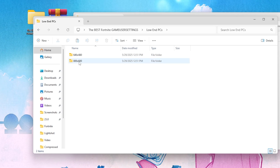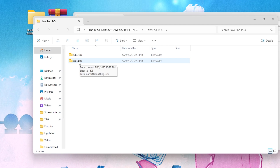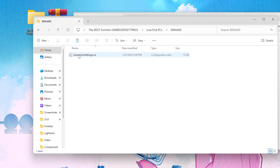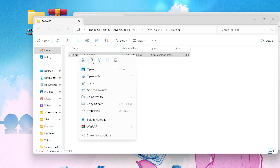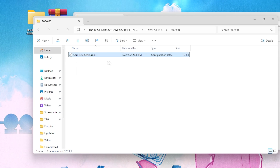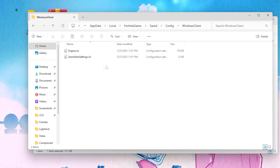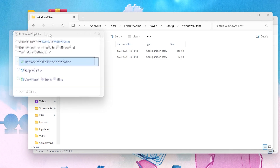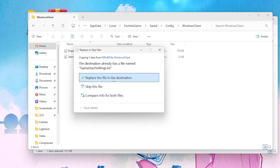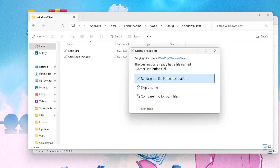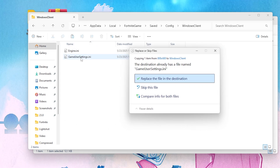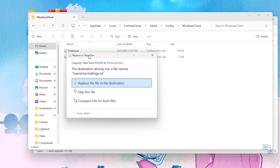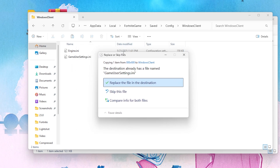I am personally going with 800x600, which is best for low-end PC users. Go to that folder, right-click and copy the file. Then navigate back to the directory you opened before — the WindowsClient folder — right-click and paste, then replace the file in the destination. You can simply drag and drop the file into the folder.